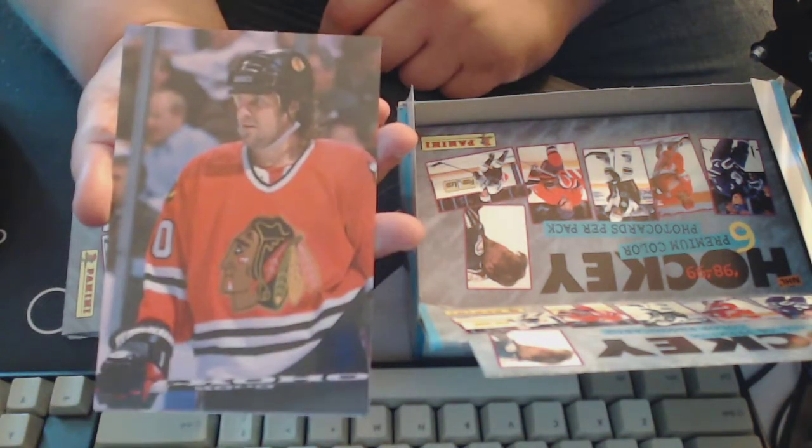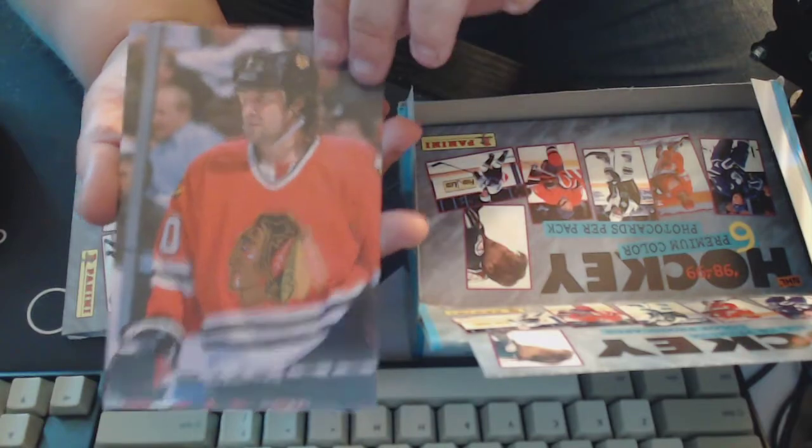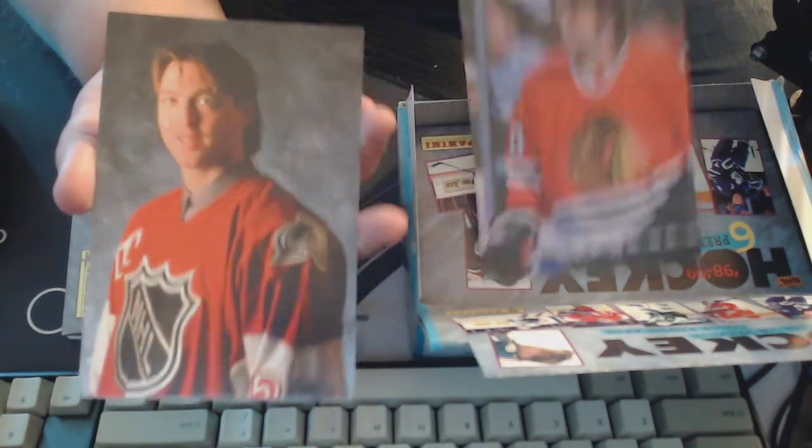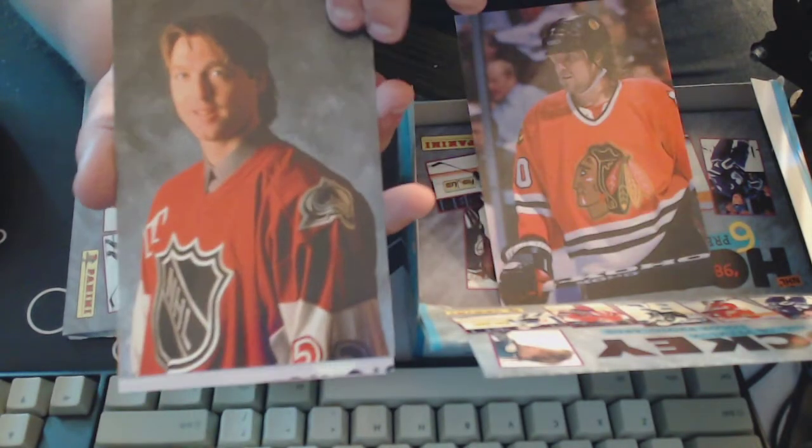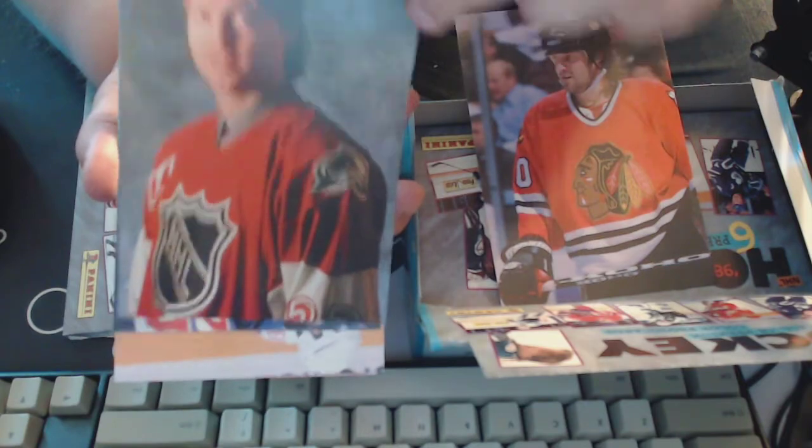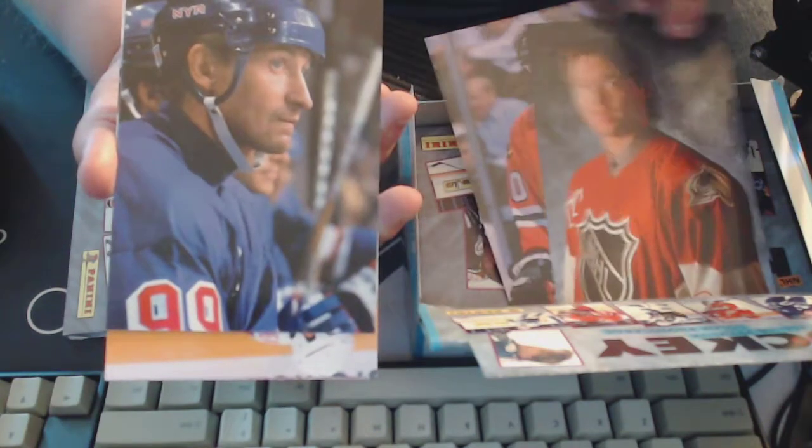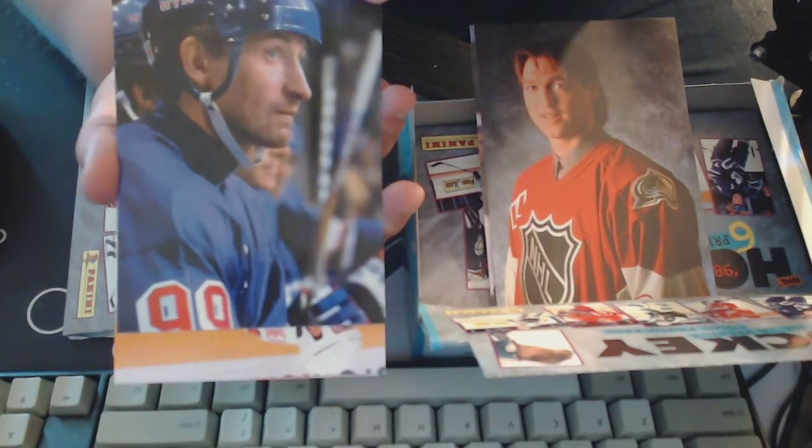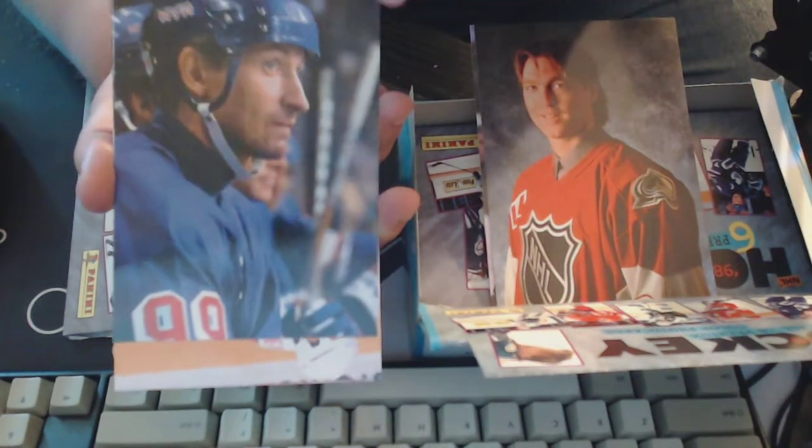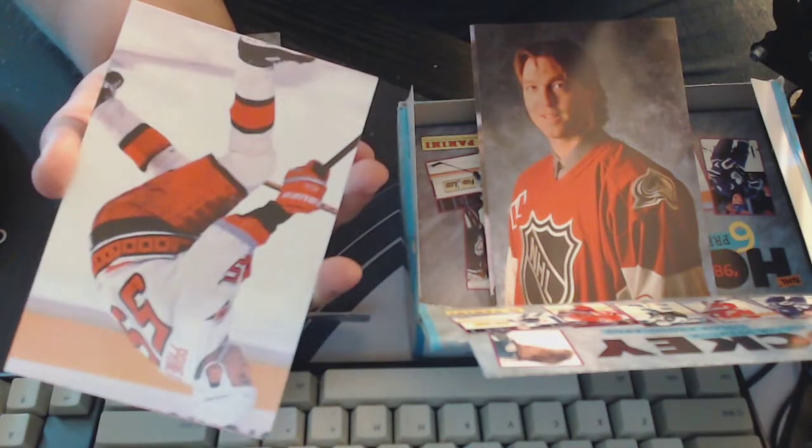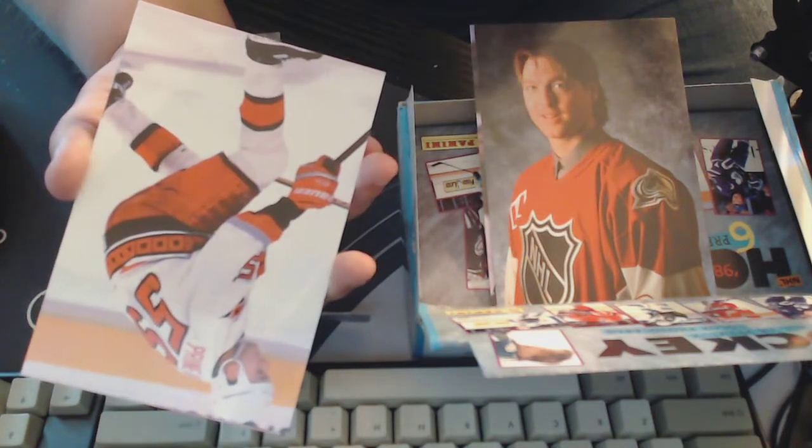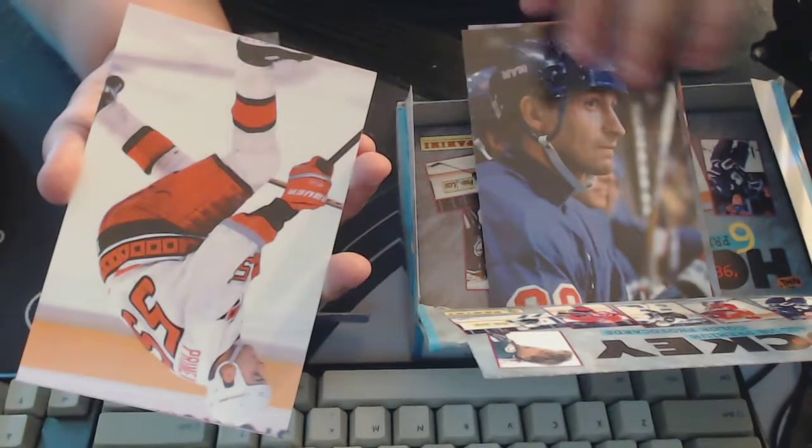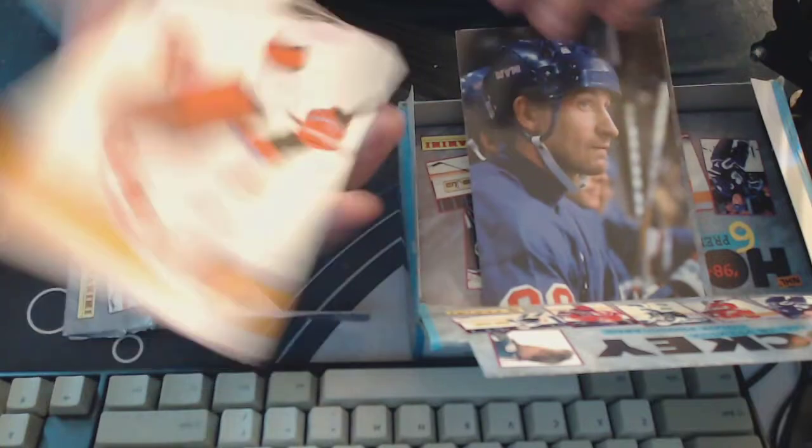All right, Tony Amonte. We've got Patrick Roy, cool. That would be Wayne Gretzky. That's a pretty good one actually, I like that. He's always serious, and that's probably why he's such a good player.